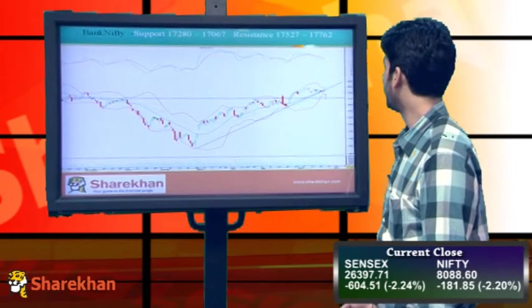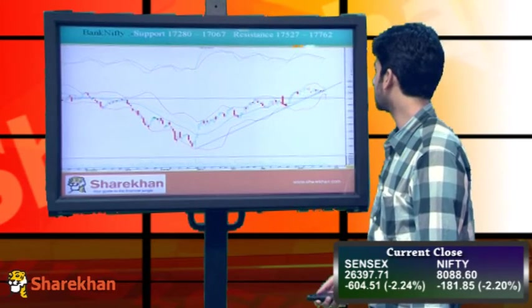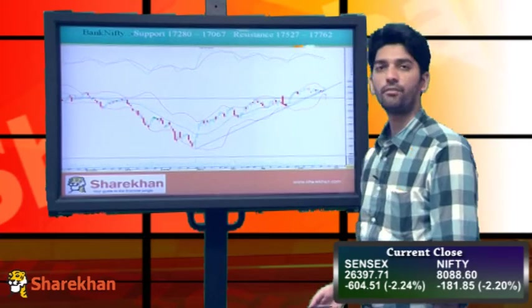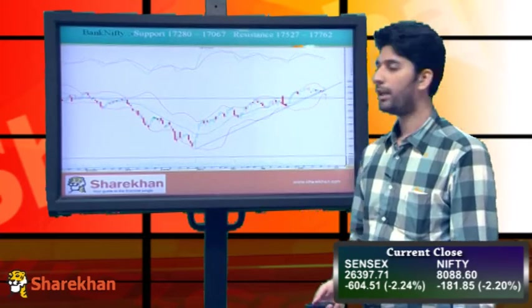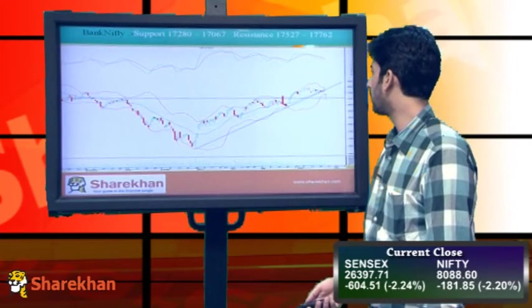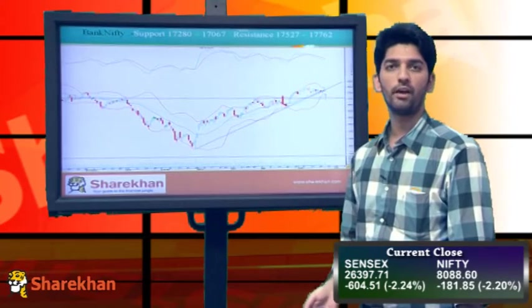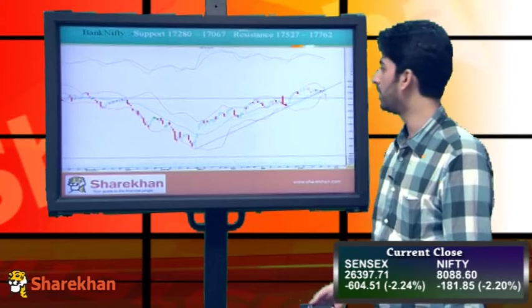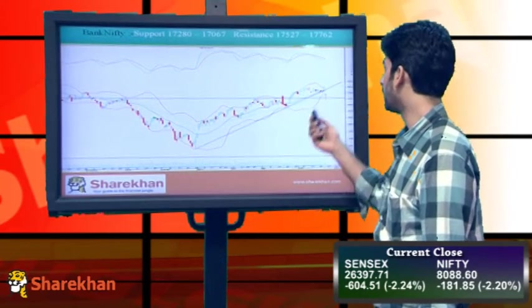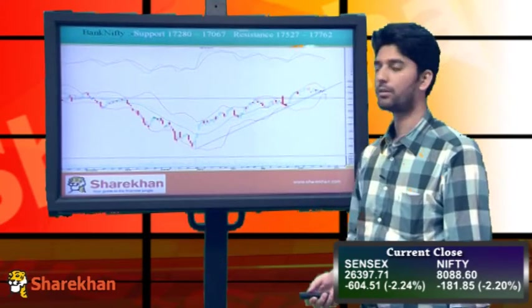Moving on to Bank Nifty — similarly, we saw a sharp fall in Bank Nifty as well. It also got stretched below its crucial 40-day exponential moving average and daily lower Bollinger band, and ultimately posted a close near those levels.